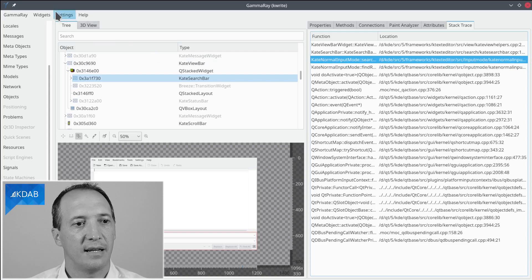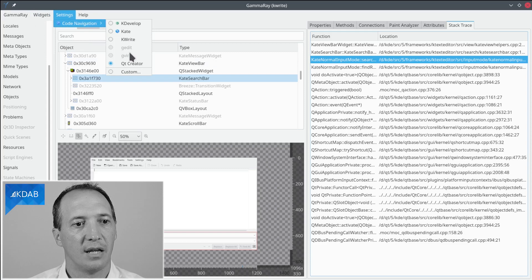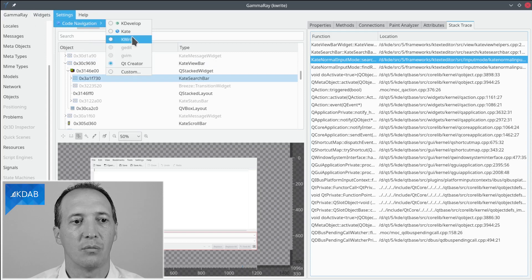You can choose that editor in the settings menu, code navigation, and then in my case I selected kdCreator, you can pick whichever one you want.